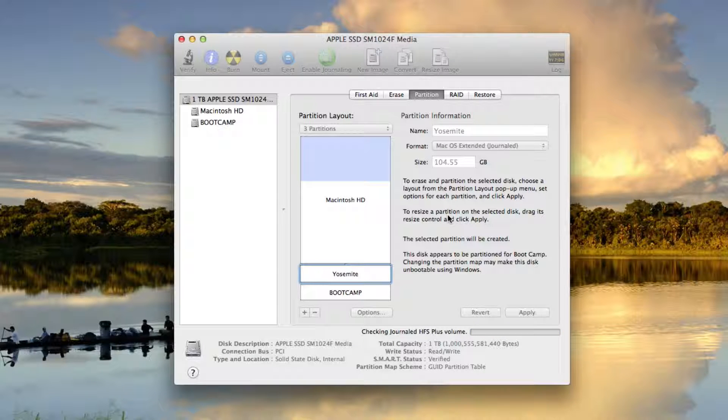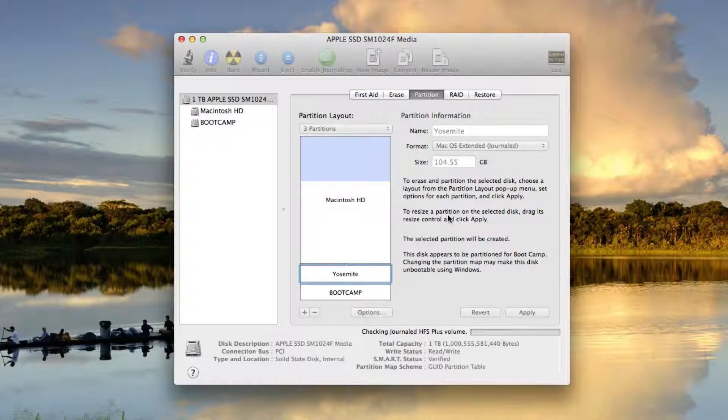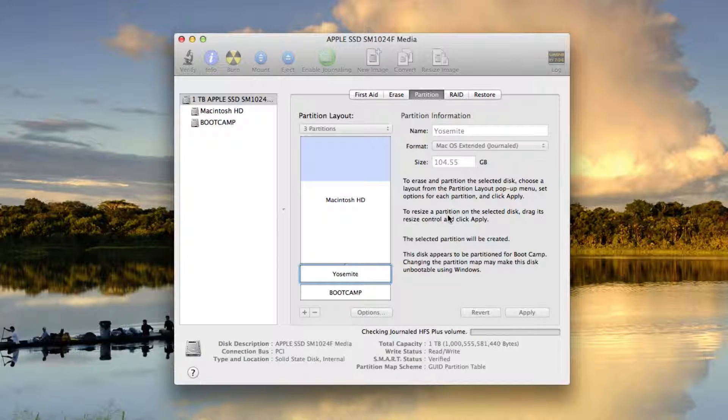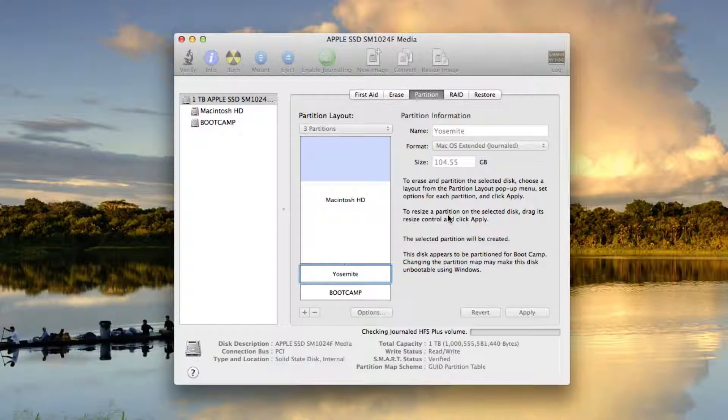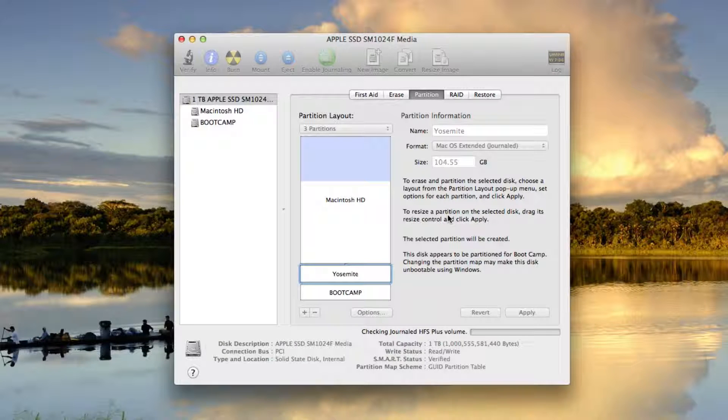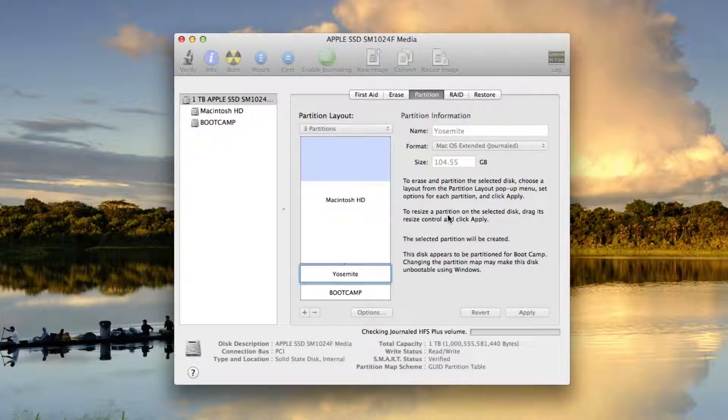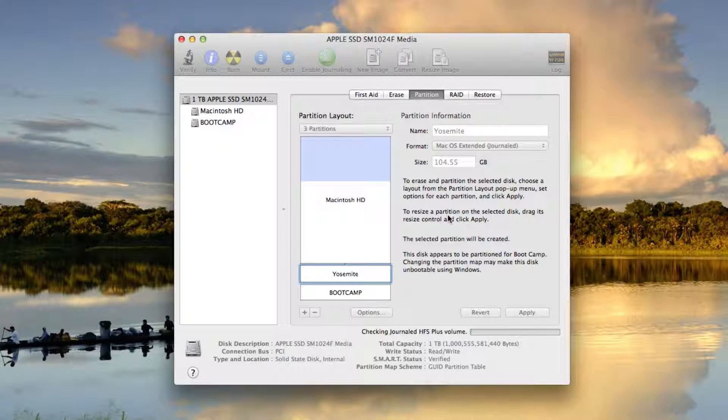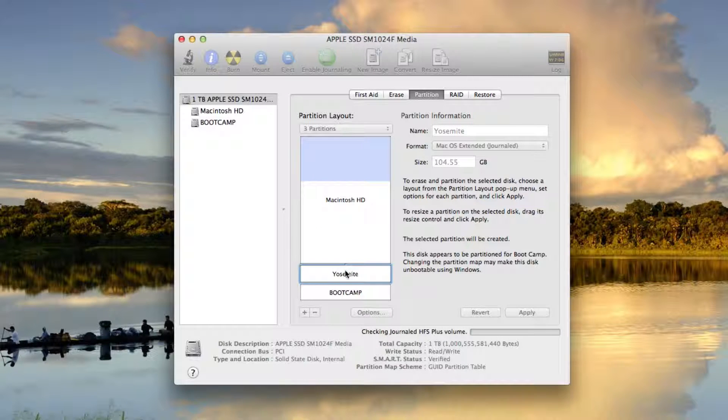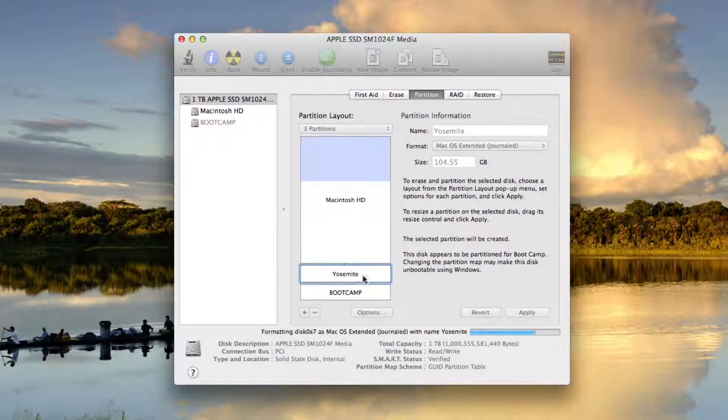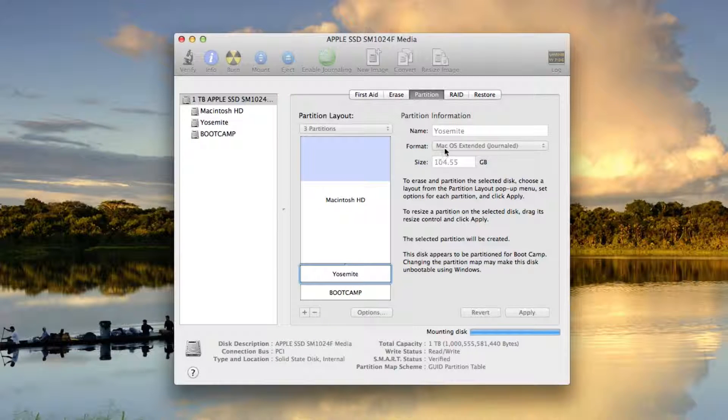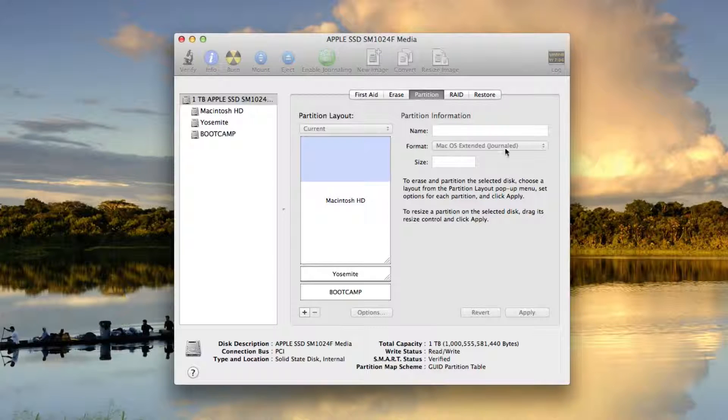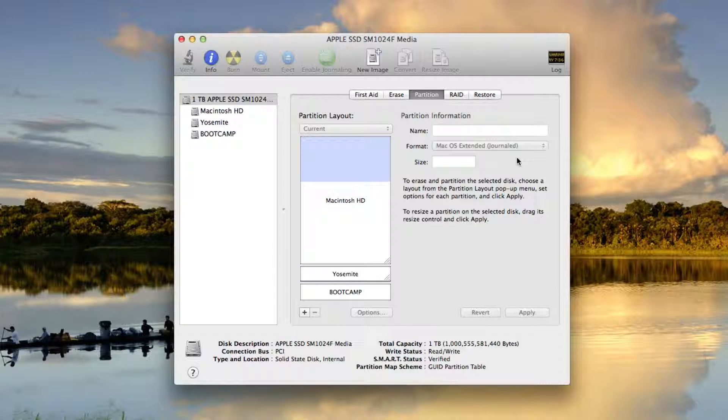And it's going to go ahead and do a journaled HFS Plus volume. Now it's important that if you want to try the beta versions of Mac OS 10 Yosemite, if you want to try the developer preview and the beta releases, make sure that when you reformat a partition, this new partition is formatted Mac OS Extended Journaled. It has to be formatted this way, otherwise it's not going to work.